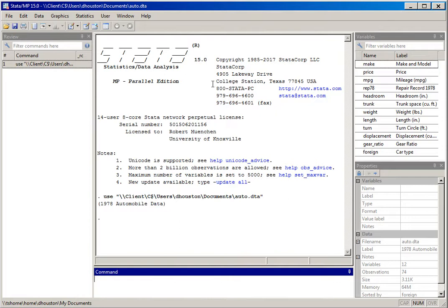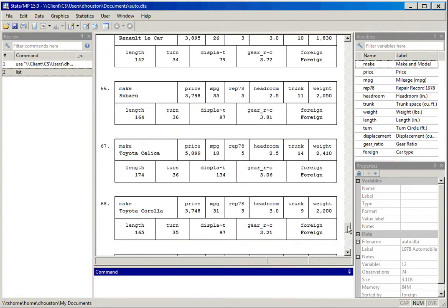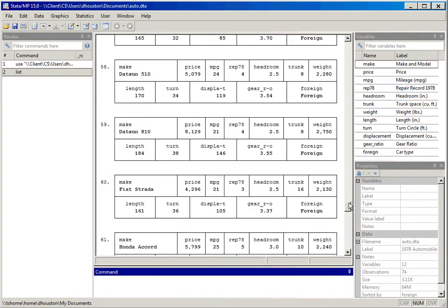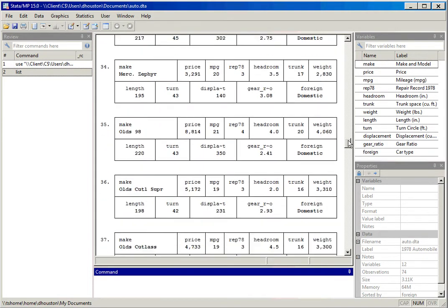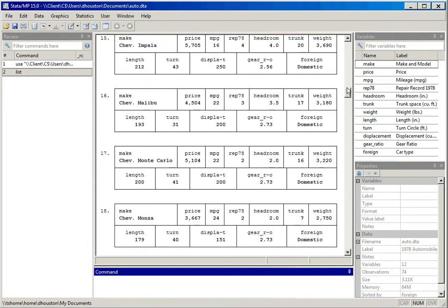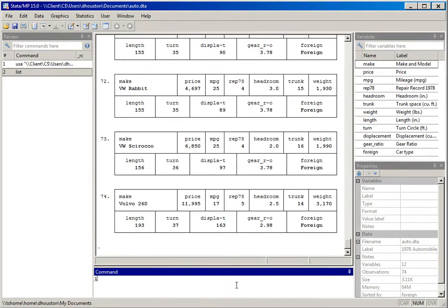First, I'll type in the list command without adding any variable designation. Typically when we issue a command without specifying variables, it performs the operation for the entire dataset. I'll hit enter and you notice there are 74 cases — for each case it's displaying all the data for every single variable. That's not very useful, especially for trying to create a table, but it does report all of the results.